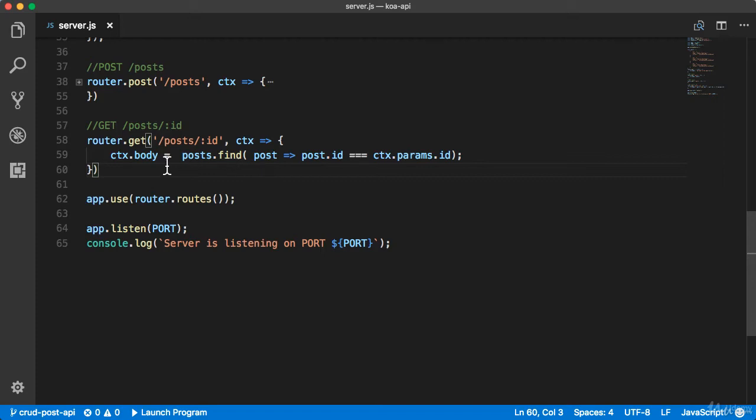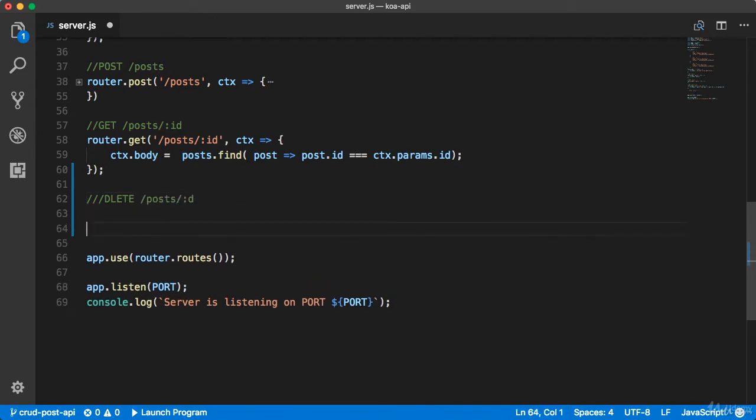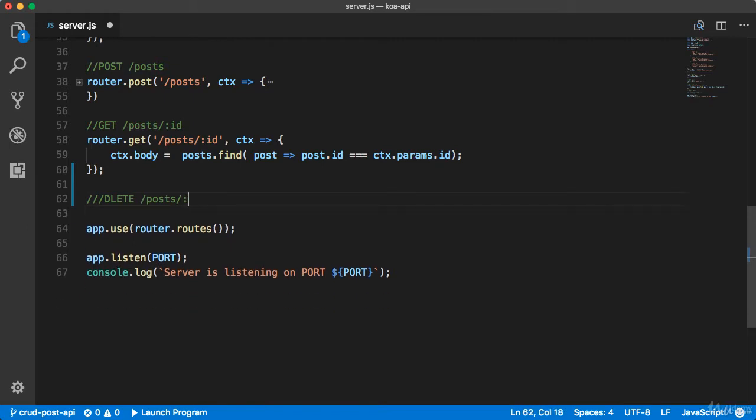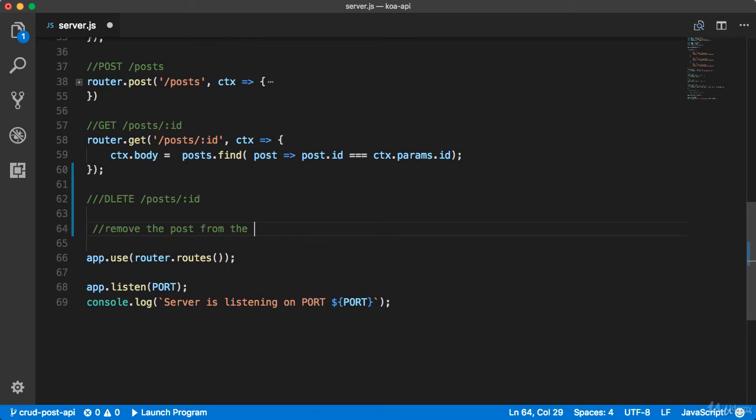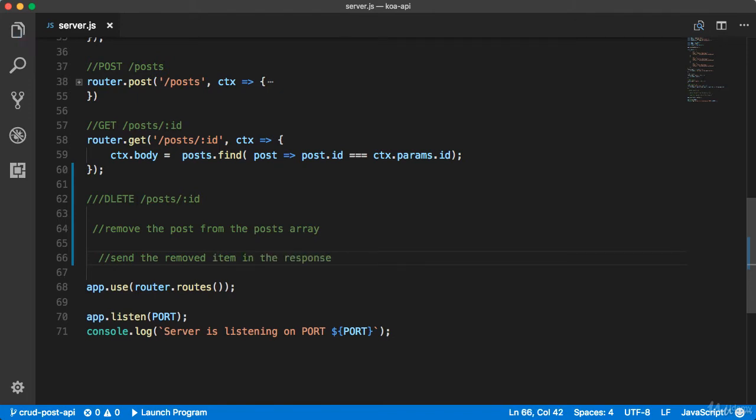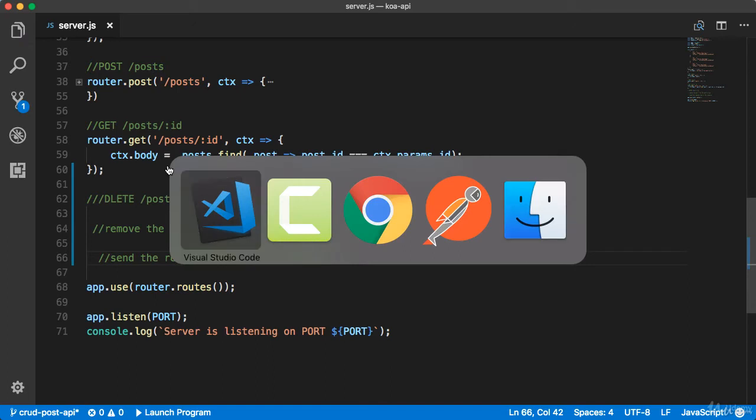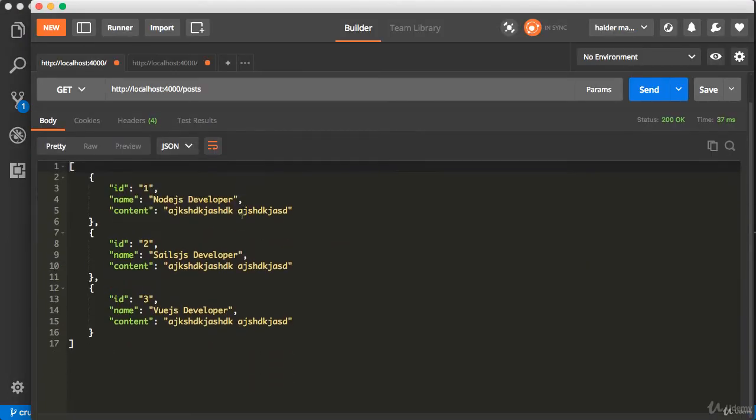The next challenge for you is to create the delete endpoint. You will create the delete endpoint where you have to delete the post by ID. In the request handler, you will remove the post from the post array and send the removed item in the response. Let me show you the exact output.